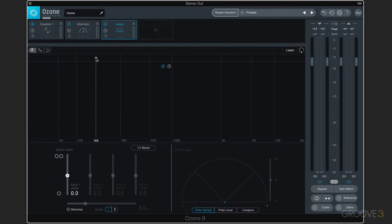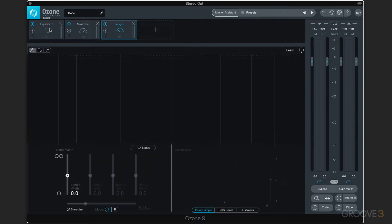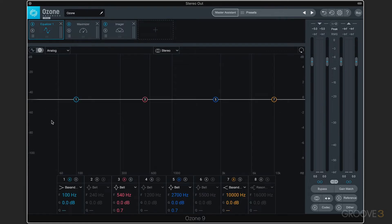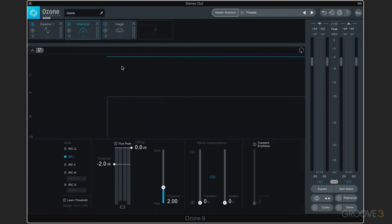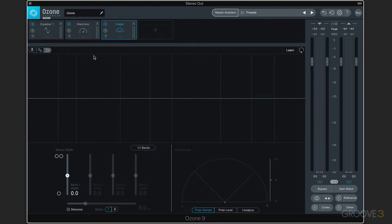Many of the modules have multiple views within them. We click here and the center of the display updates to show the relevant parameters, but we have multiple views. For example, I can click this icon to get a more detailed view of the equalizer — here we have a different upper portion display. There are also a couple of different ways of displaying the waveform. So that's common throughout the interface.